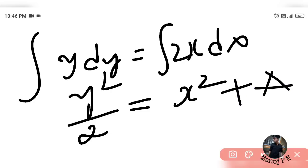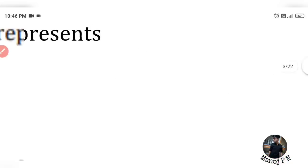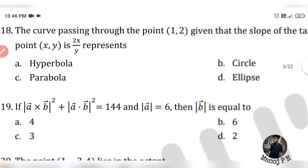So the equation we get is related to a hyperbola. Using the formula and checking the form of the equation, this represents a hyperbola — so the answer is option A.